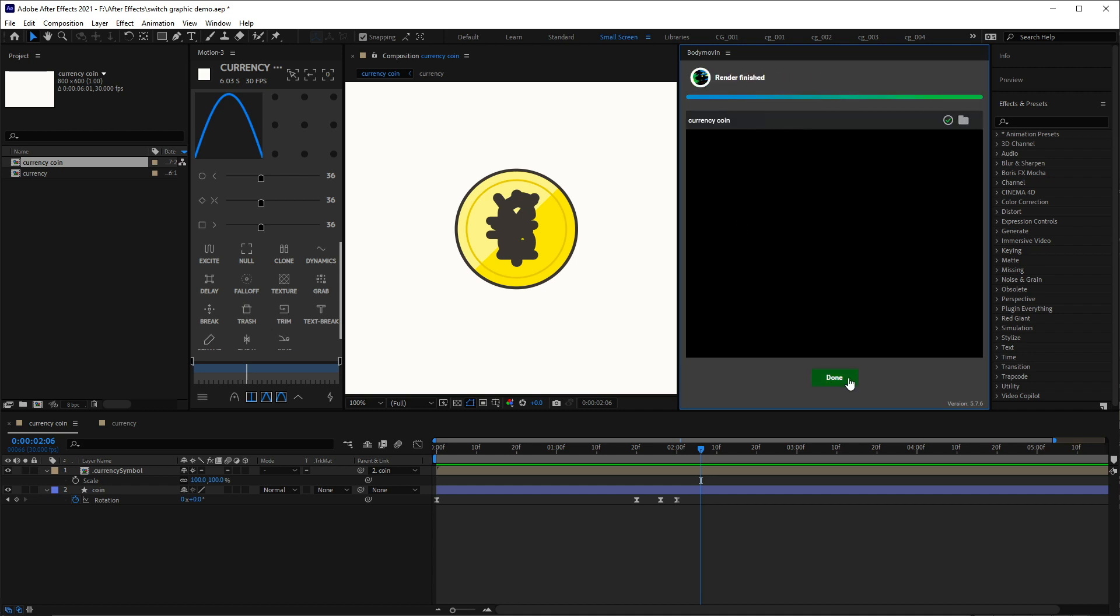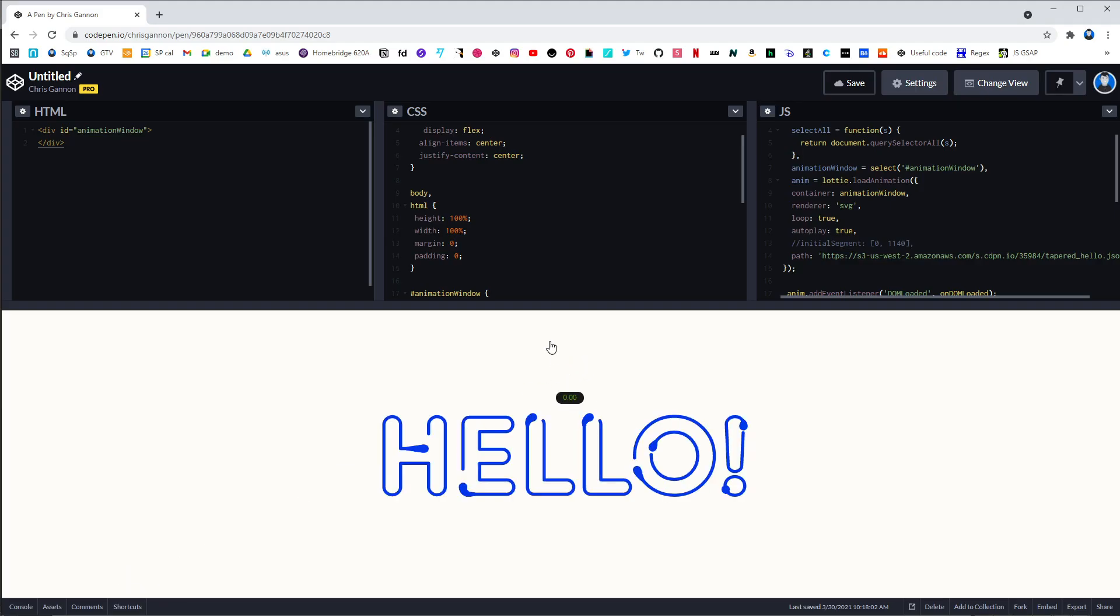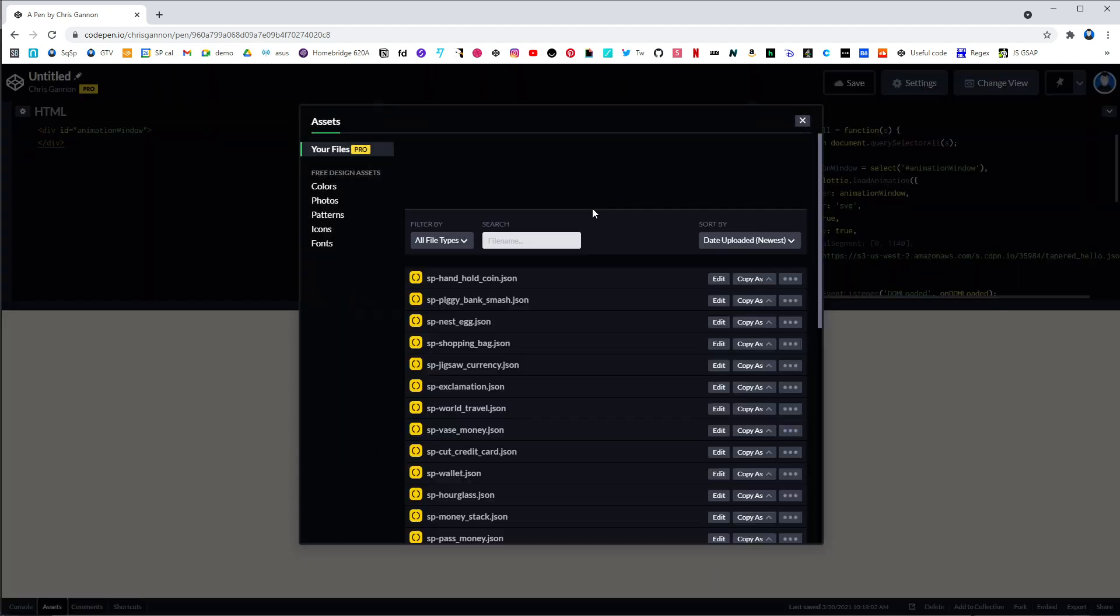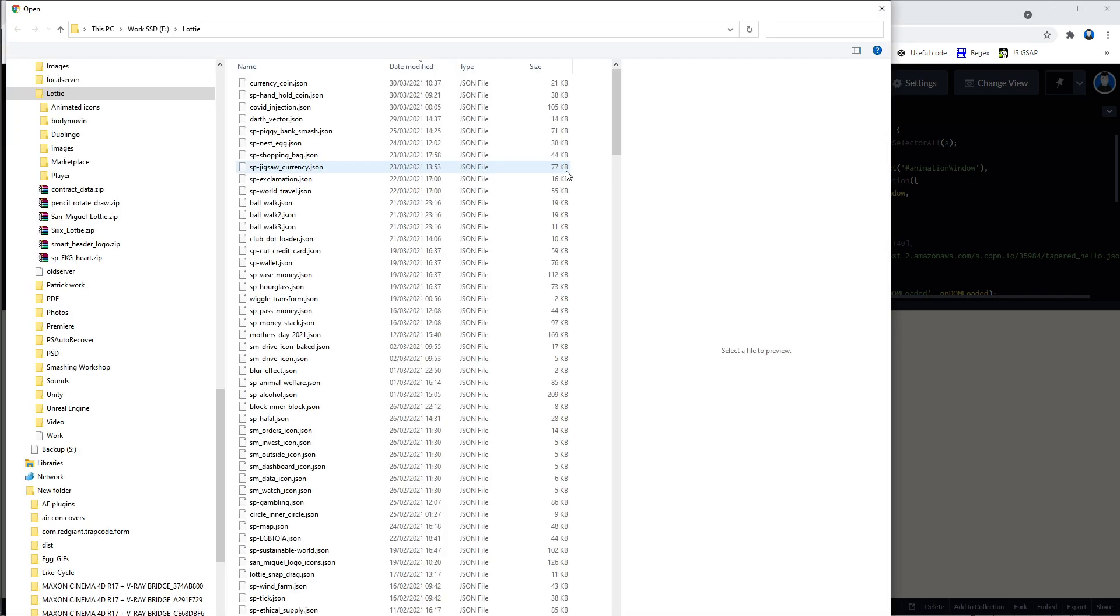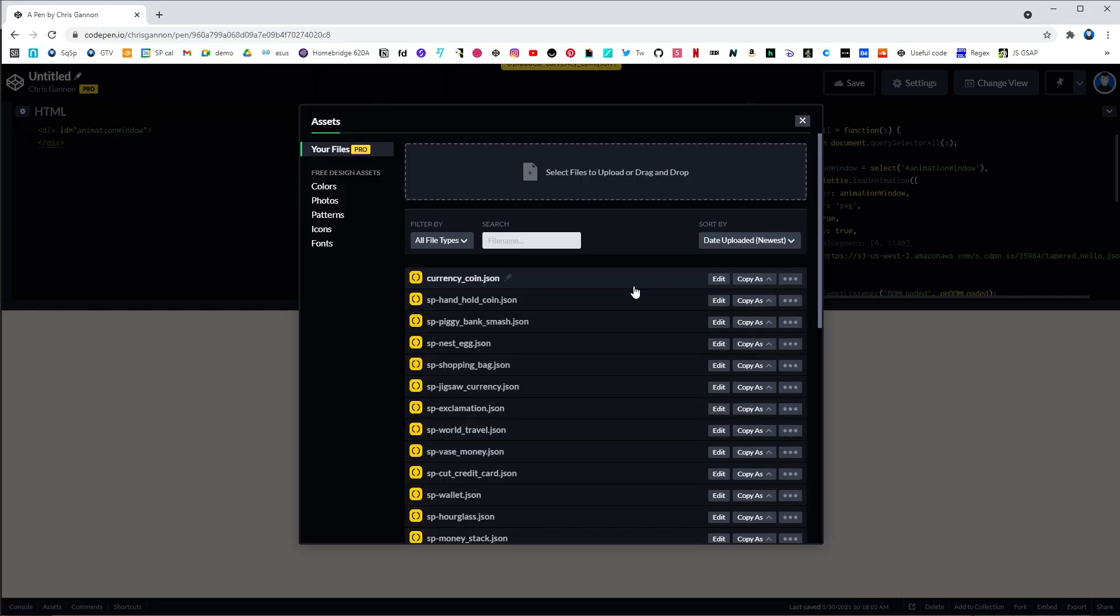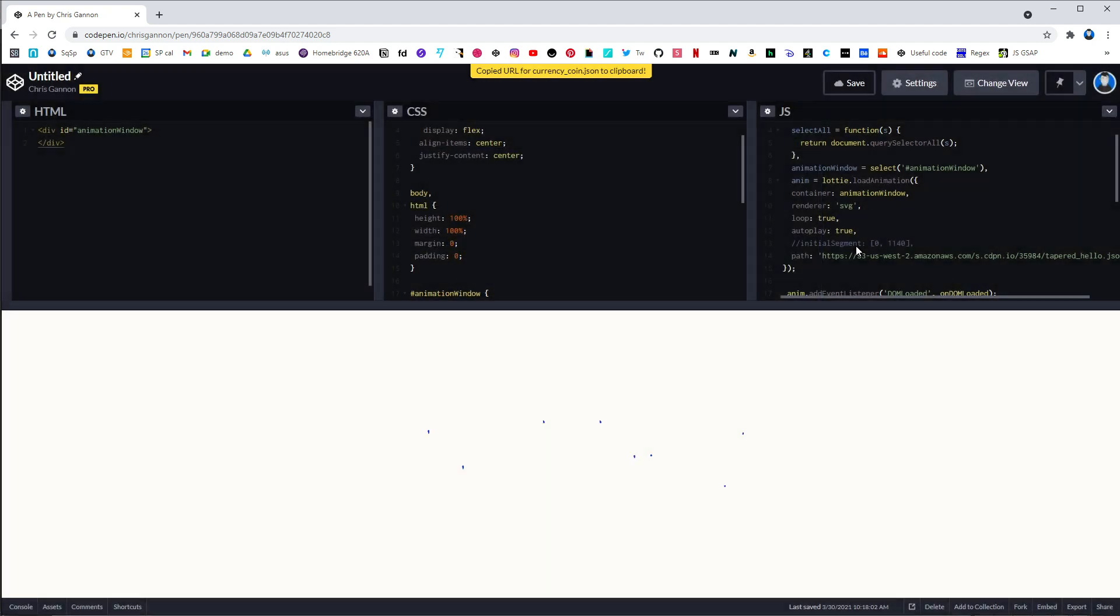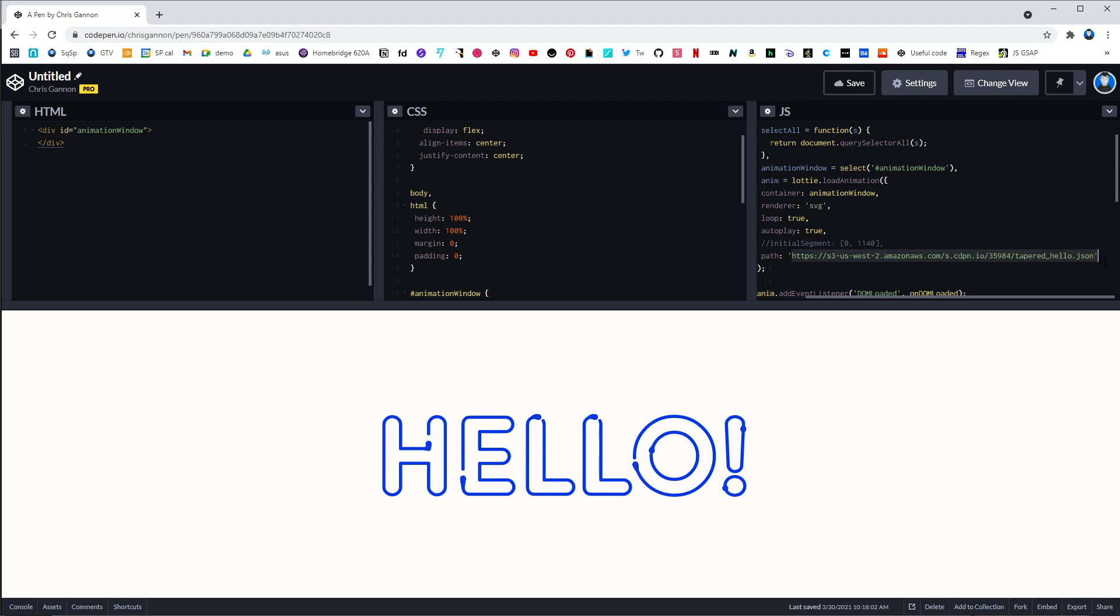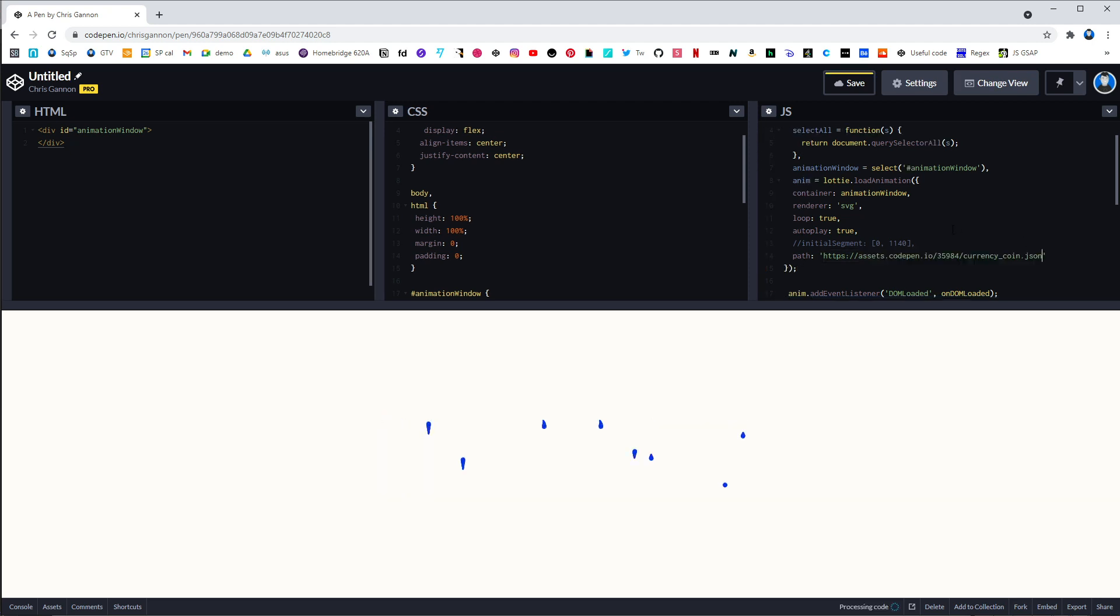Okay, so we're in CodePen now. This is just a Lottie template that I use. So I'm going to go to assets, choose the file I want. And once that's uploaded, get the URL, close that, and then just swap this out. Paste that in. Okay.